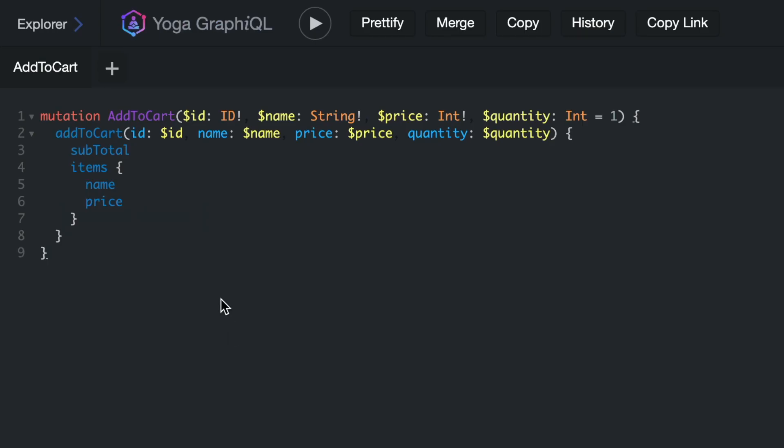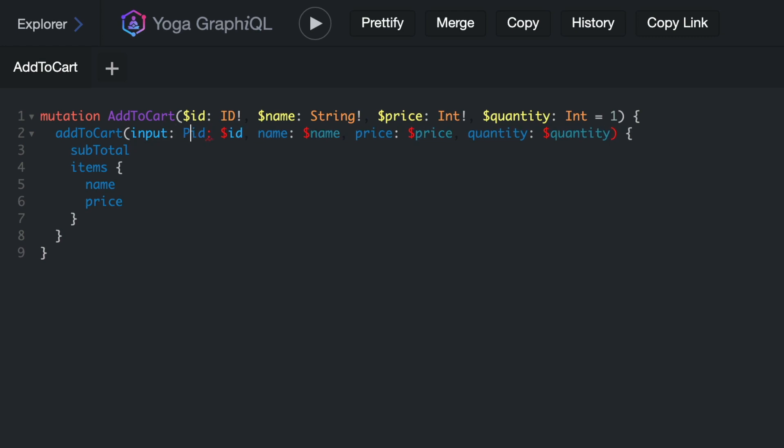If we save this and go back to GraphQL, we can then update our mutation to accept the one input argument. Now if we run this, this will be successful.